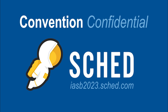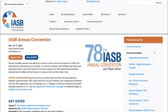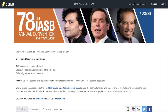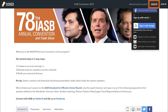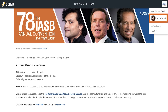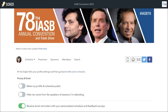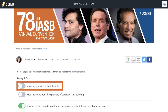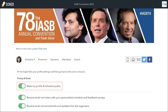To access Sched, go to iasb2023.sched.com or follow the links from our website. To make your online schedule easy to access at convention, download the Sched app and search IASB 78th Annual Convention. Be sure to sign up for an account and customize it with a bio or profile picture. To get the most out of Sched, set your account to public so you can connect with other attendees.